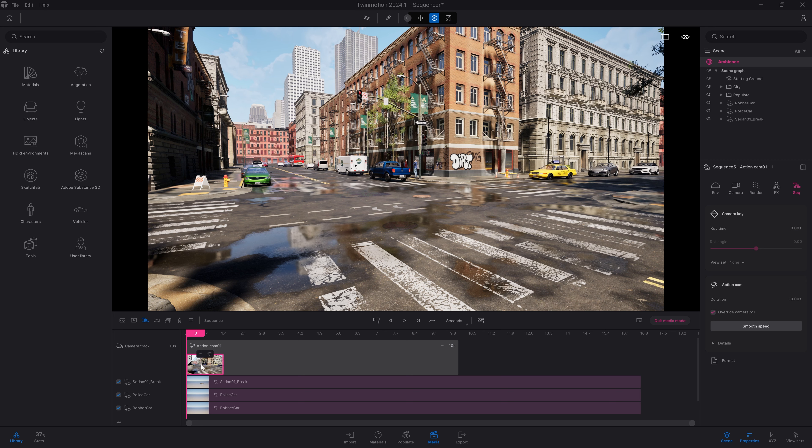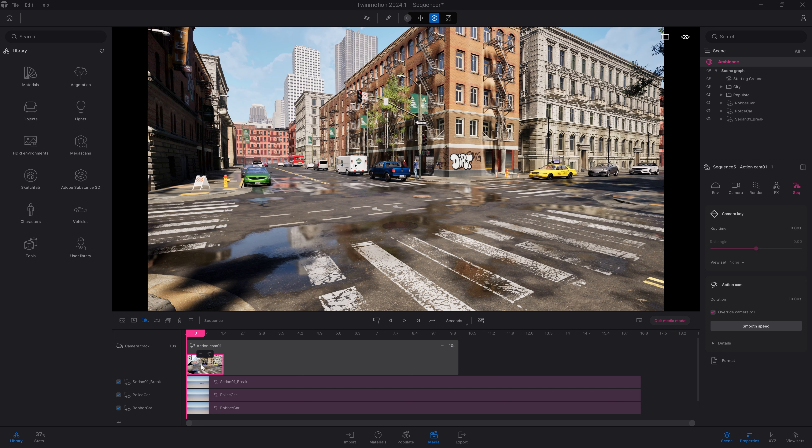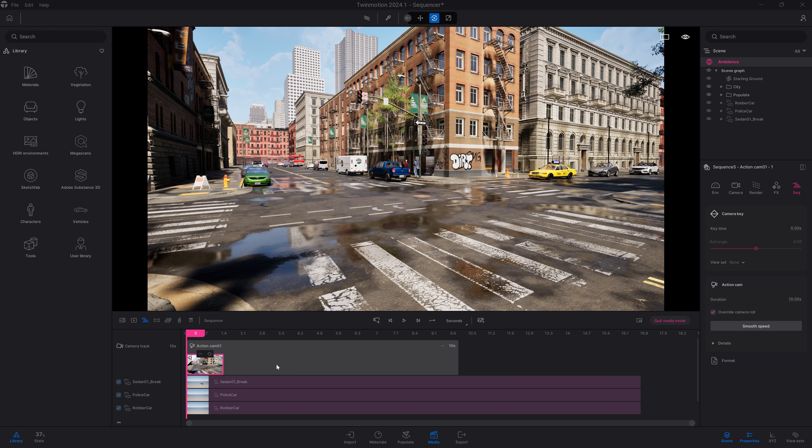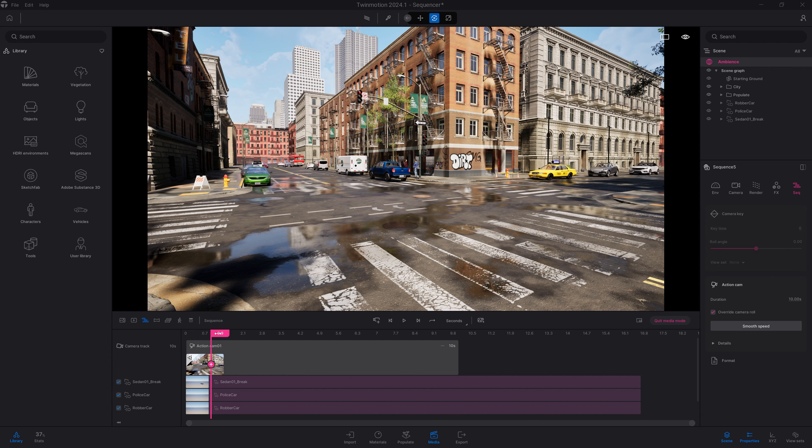The Sequence is a new type of video that has been designed to work with imported animated files. So let's click on the plus here to create a new Sequence. By default, it creates an action cam with a first keyframe.